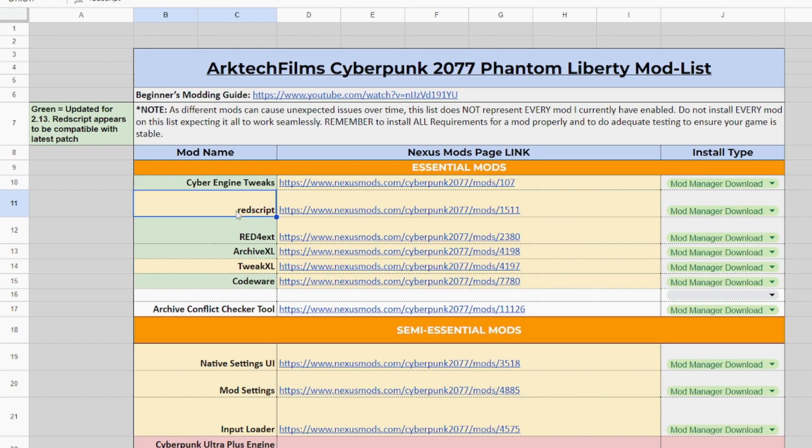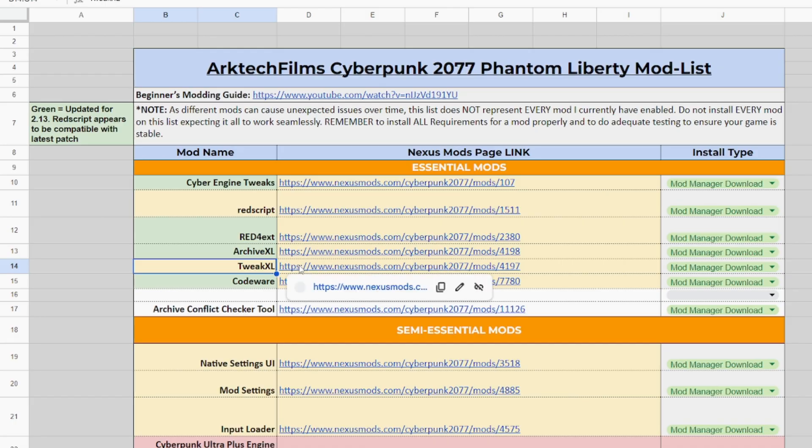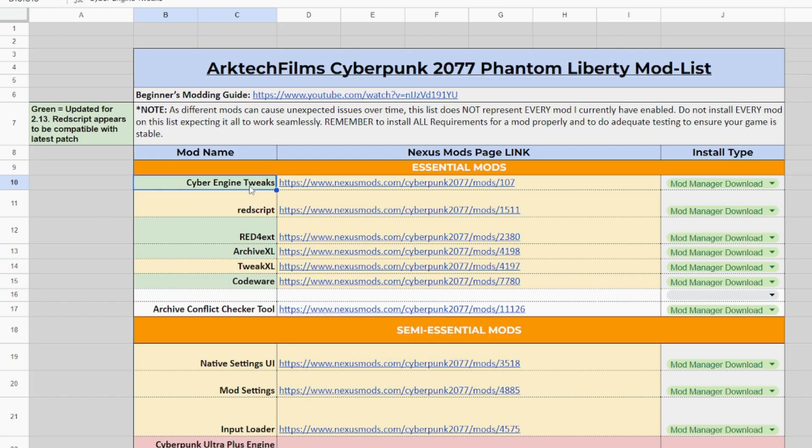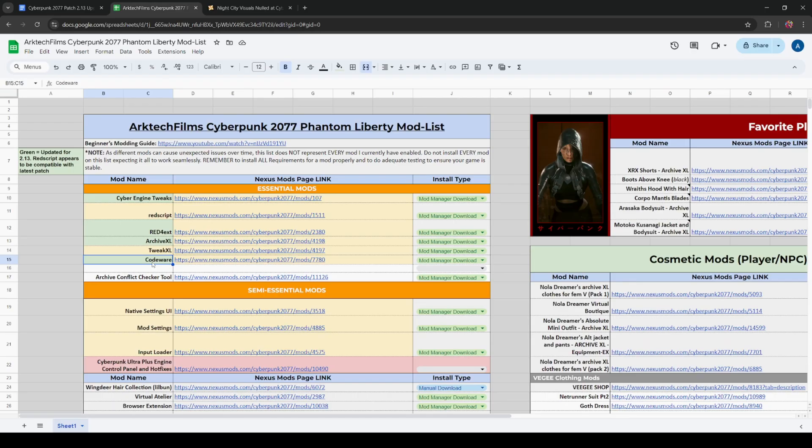Mods highlighted in green are updated for version 2.13, which is the latest patch. The other two mods, Red Script and TweakXL, have not received updates, but the game also runs on 2.13 without them needing to be updated, so you're good to go by updating Cyber Engine Tweaks, Red 4 Extension, ArchiveXL, and Codeware, if you do have those mods. These are the most common mods that are used as requirements for other mods, but when you're updating mods, always make sure that the requirements are updated regardless.